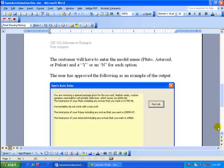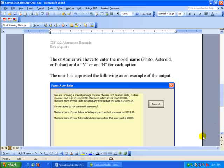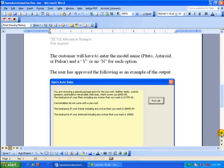The customer will have to enter the model name and a Y or N for each option. The user has approved the following as an example of the output.